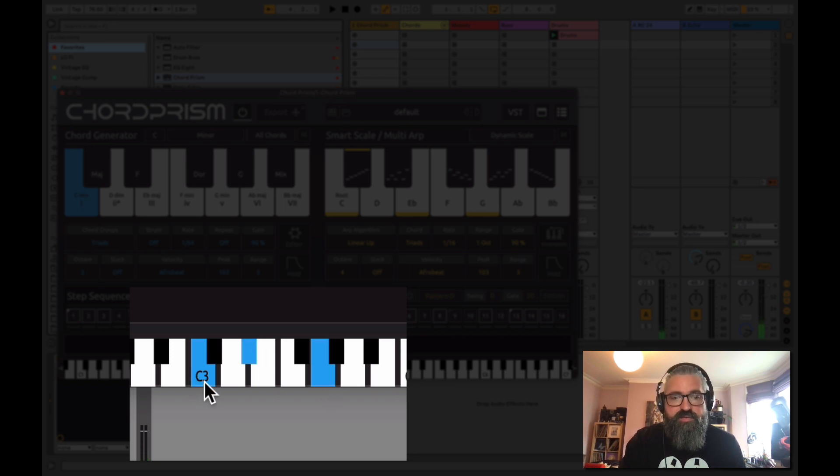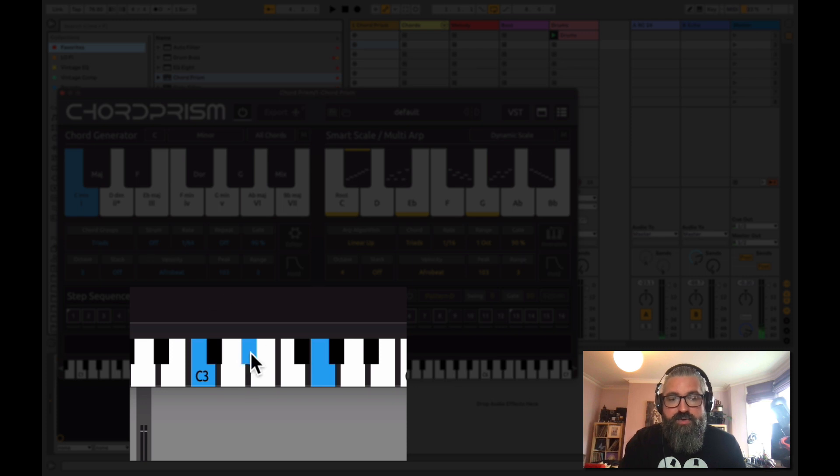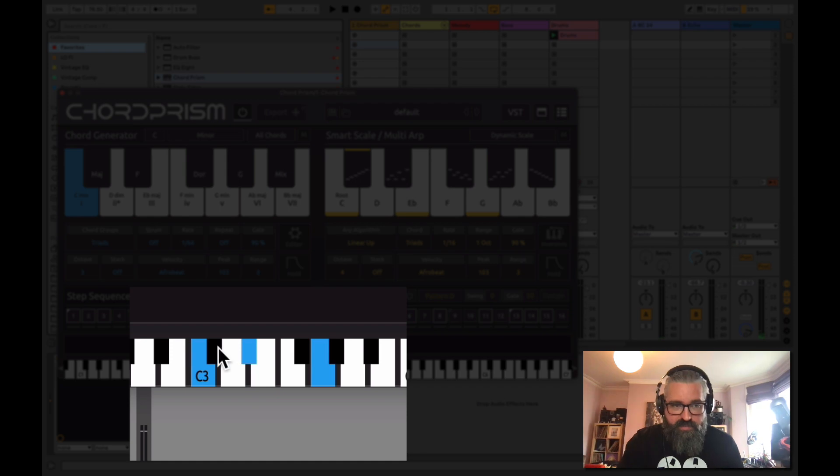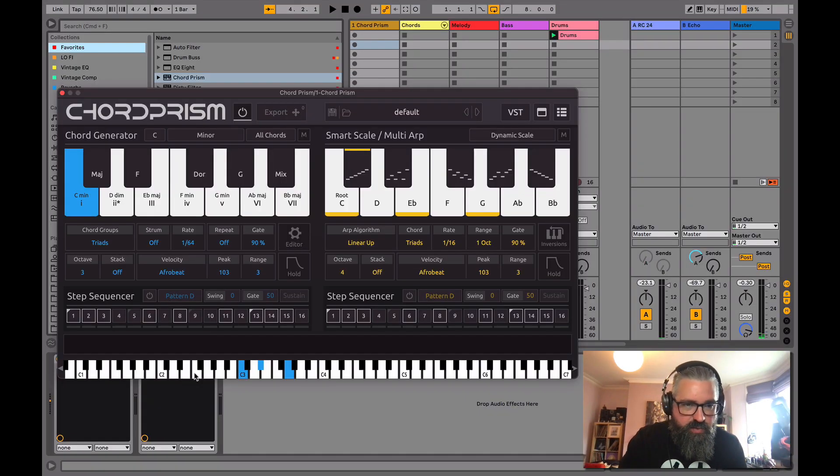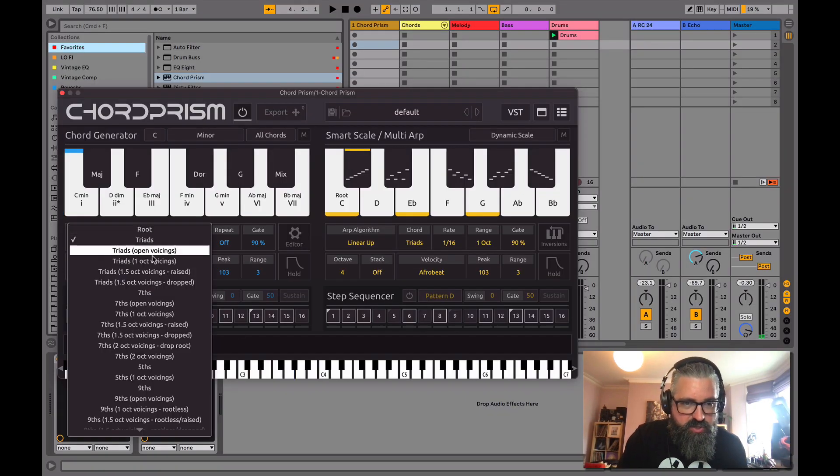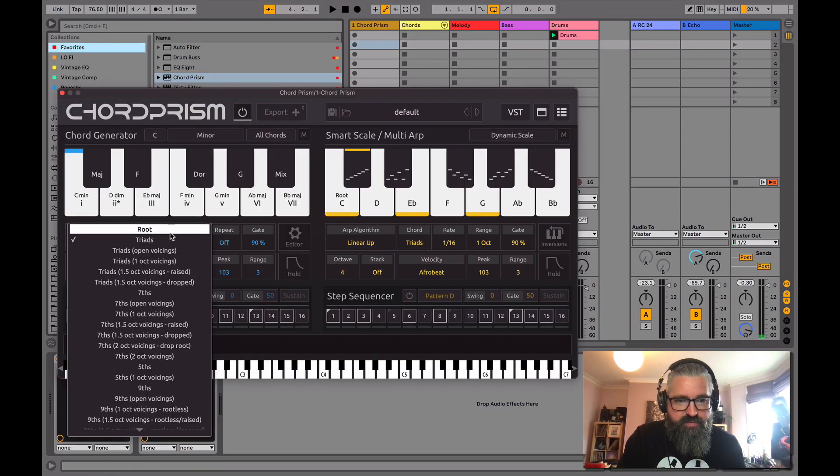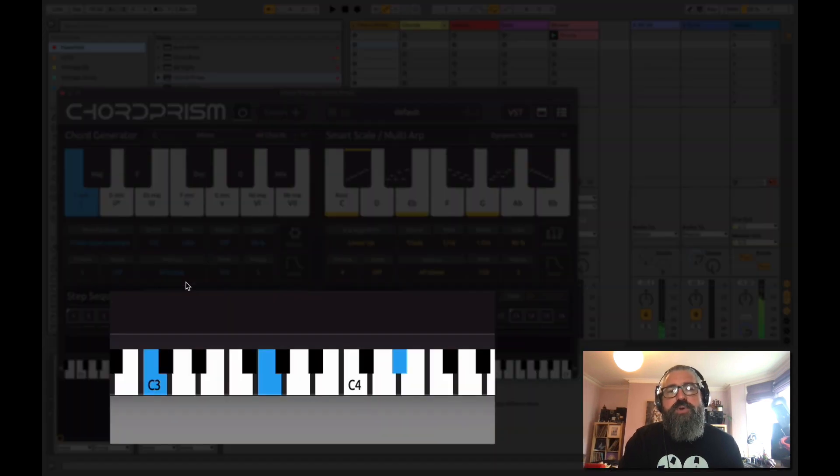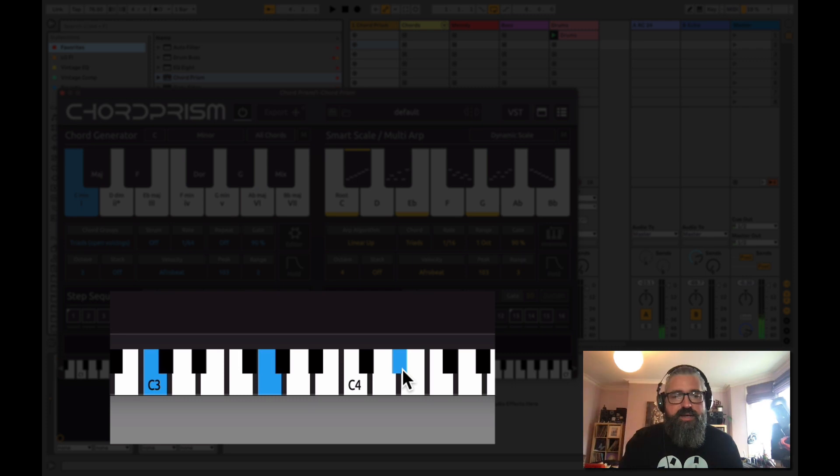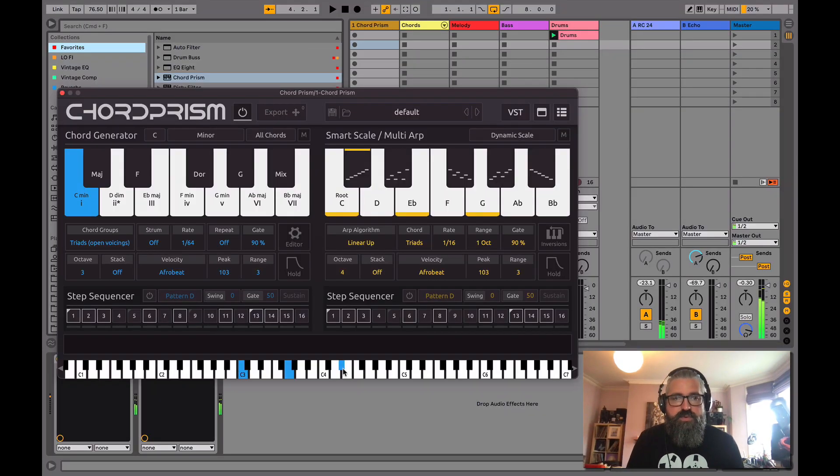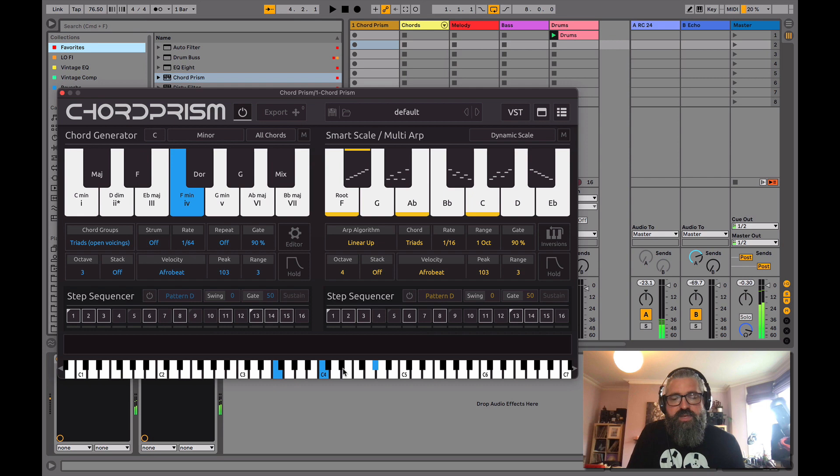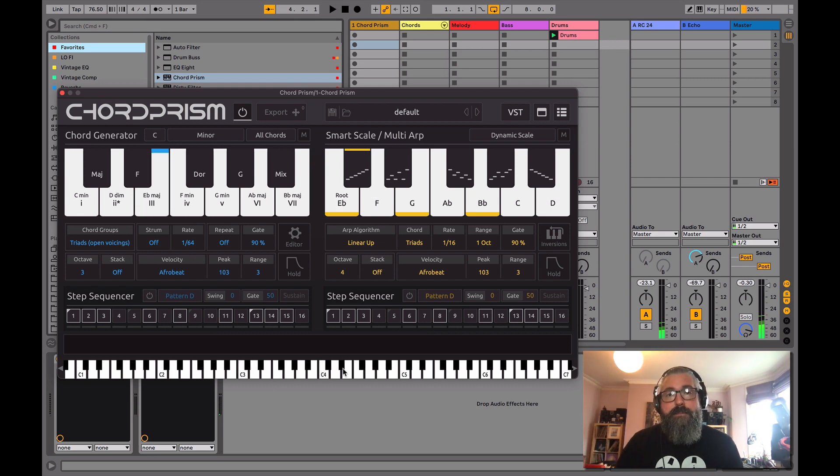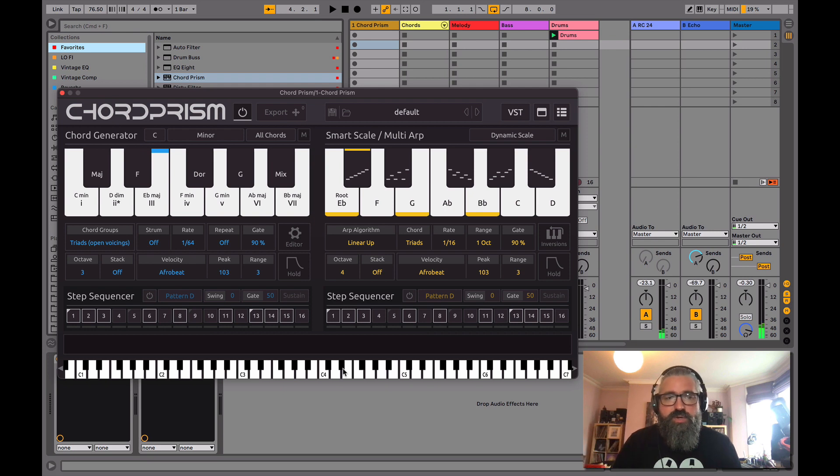What a different voicing will do is move notes within that chord to other notes in different octaves. So let's have a look at one. Let's do a triad with open voicing. You can see that it's moved that sharp note up, giving us a little highlight. So that changes the tone of the chord. It gives you a different bit of musical palette to work with.